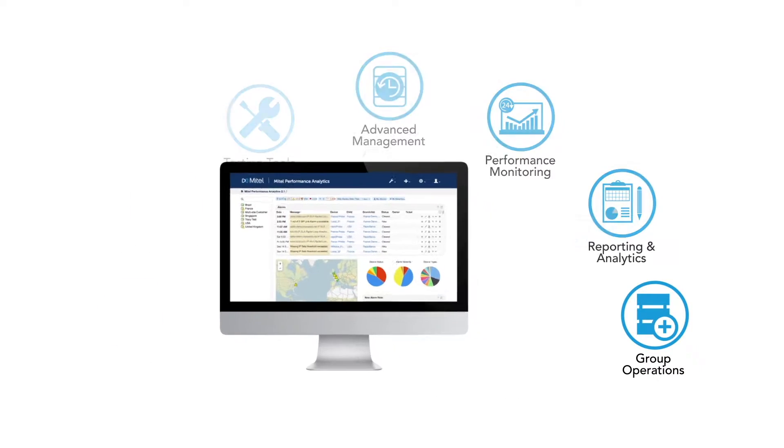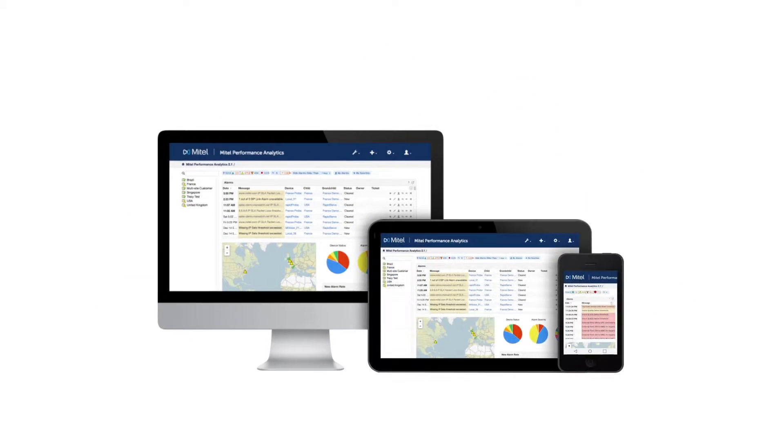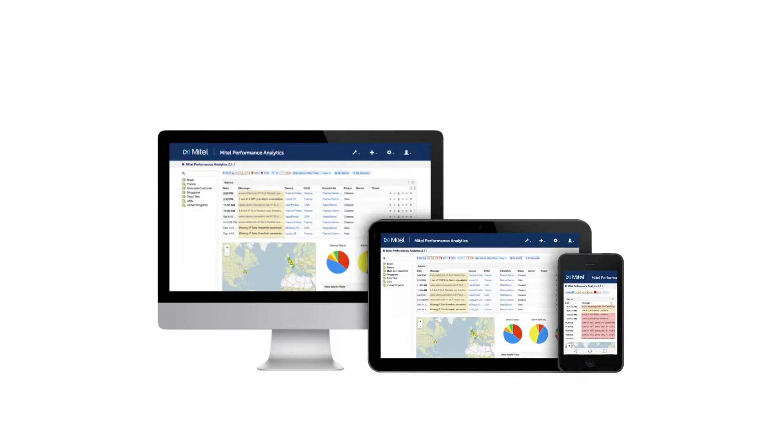Mitel Performance Analytics is designed specifically for Mitel systems, but can also monitor third-party devices in the network.